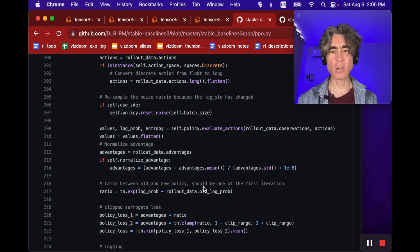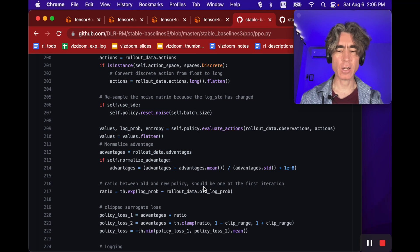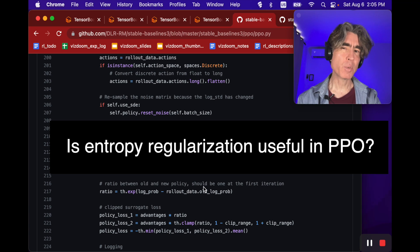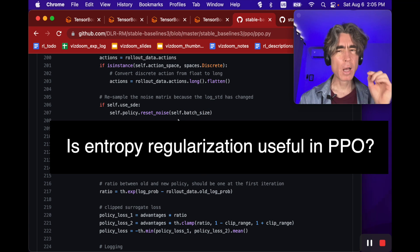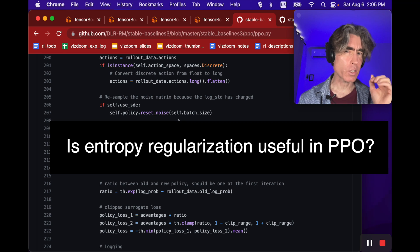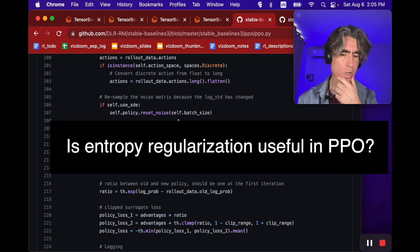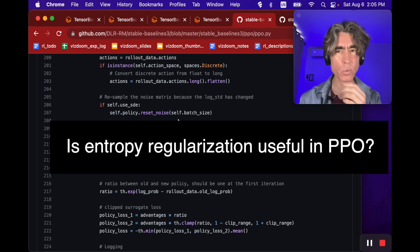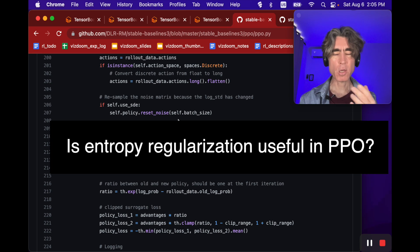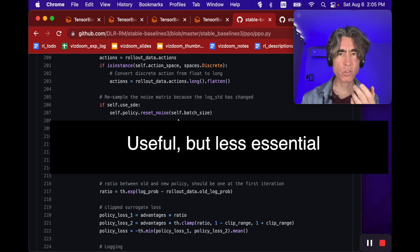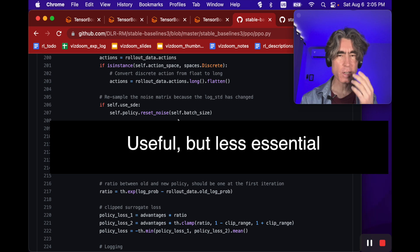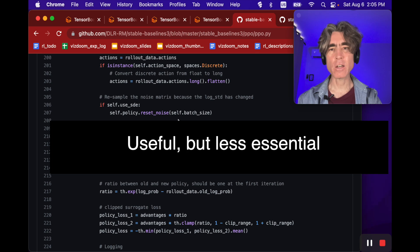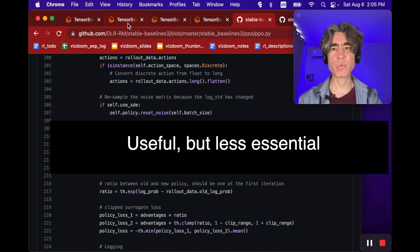Is entropy regularization useful in PPO? Well, actually it's not quite as useful as I found it was with REINFORCE. With PPO it's sort of useful but it's less essential. But I did a lot of experiments, so let's have a look.